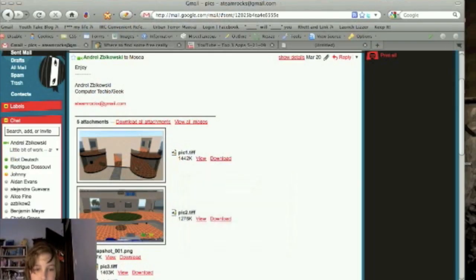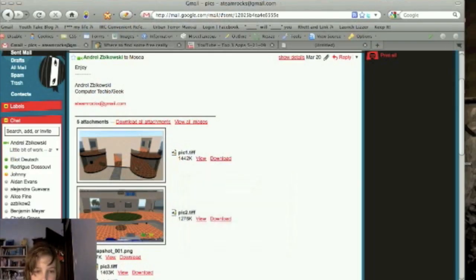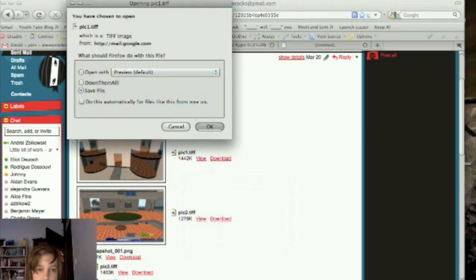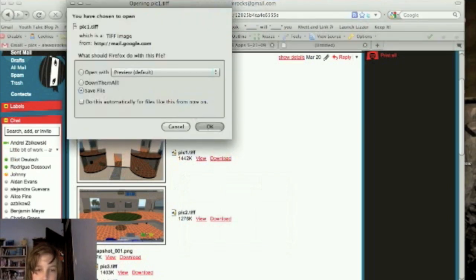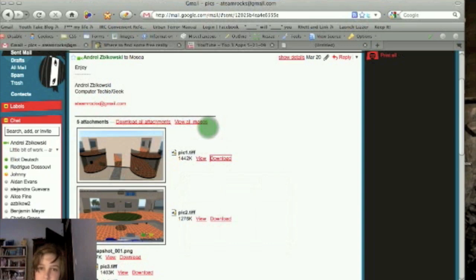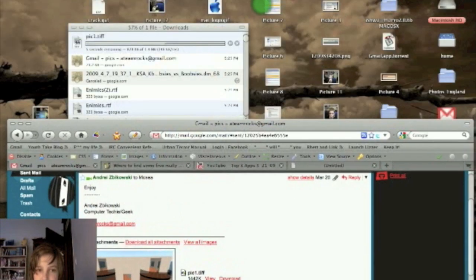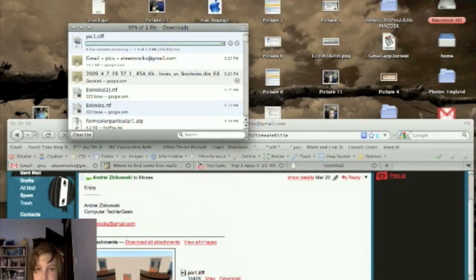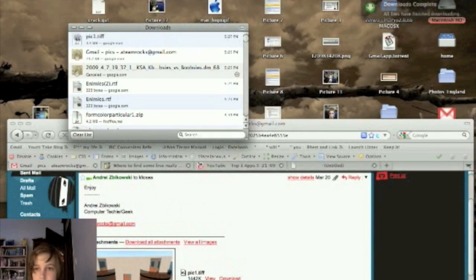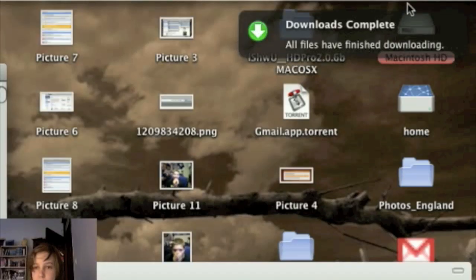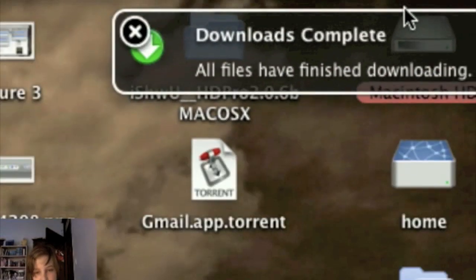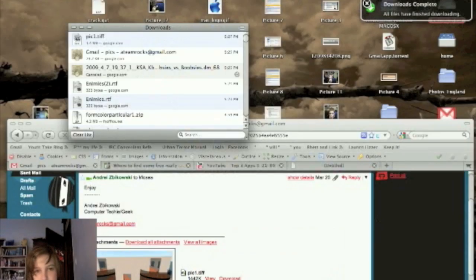So, I'm going to open up Firefox here. I have this picture right here from Second Life, and I'm going to click Save it to my desktop, and once it finishes downloading, you'll notice in the right-hand corner of my screen, a nice little box pop-up that says downloads complete. All files have finished downloading.